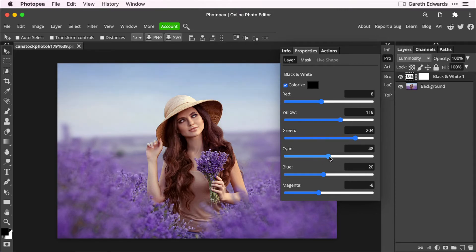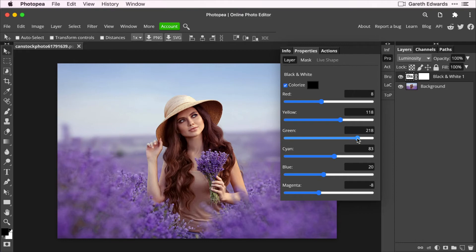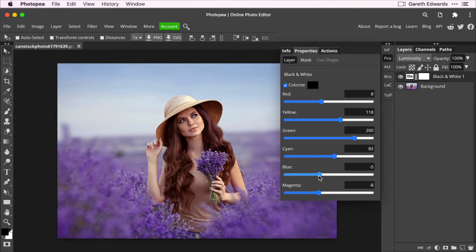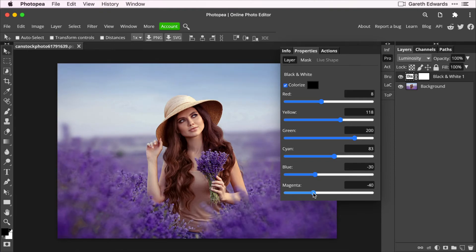All by changing the blending mode to luminosity. So that's just an extra little hint. You can use this so it doesn't have to be on black and white images. You can use the black and white filter to adjust color images without any masking or any selection. So it makes it super fast and convenient to make these kind of adjustments.